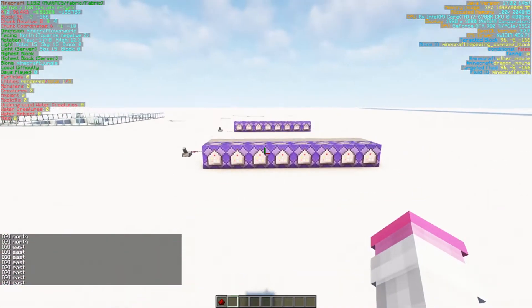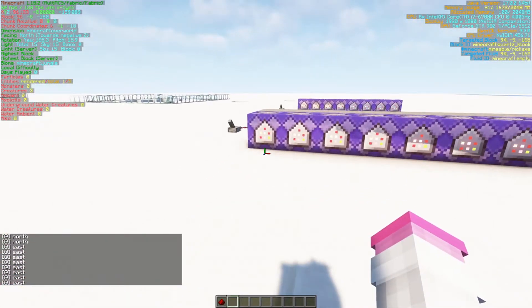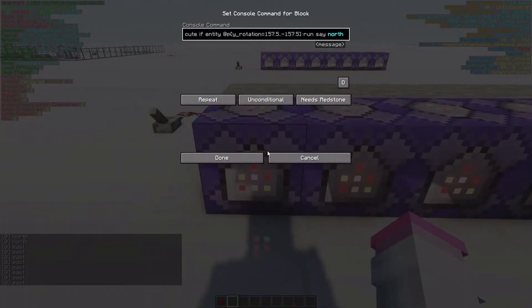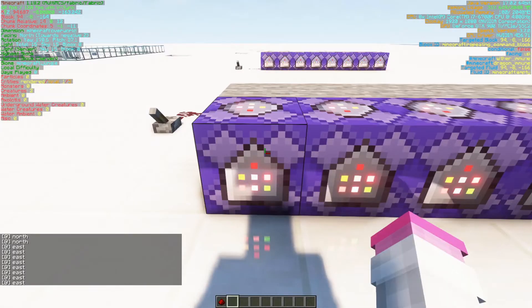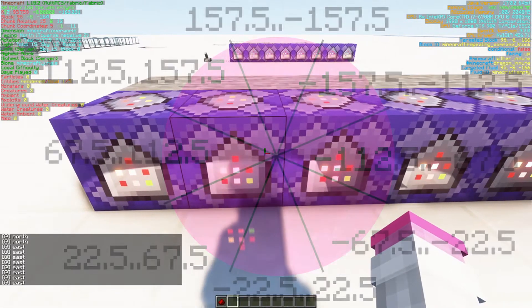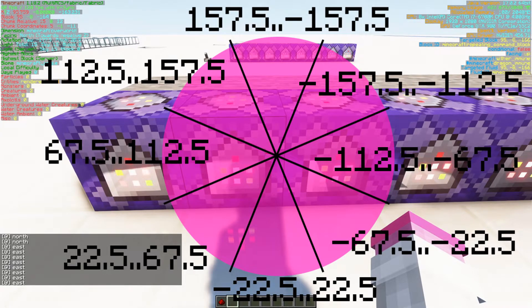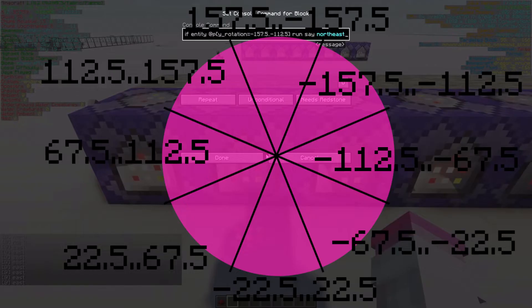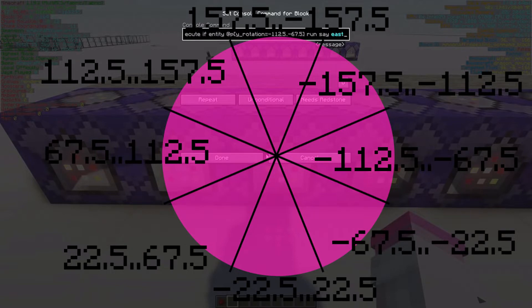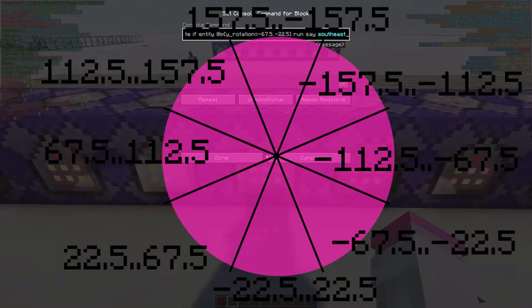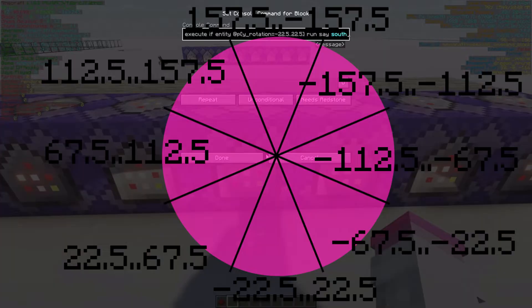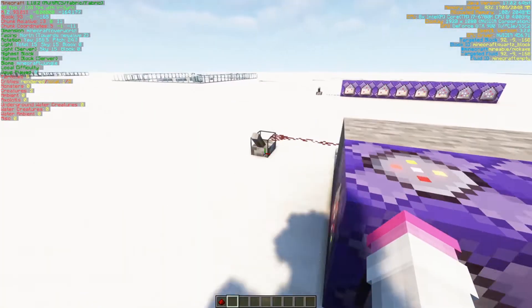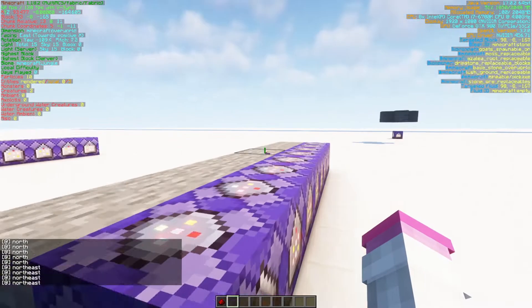But we can actually do one better than that. We can actually cut it on the divisions in between the 45s. And so the numbers you're going to want to know are 22.5, 67.5, 112.5, and 157.5. And that's going to give us the ability to actually cut it so that we can go any direction we want.